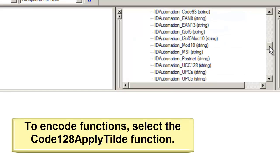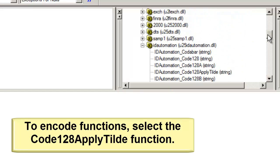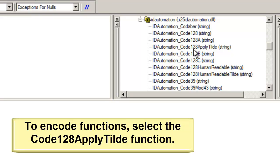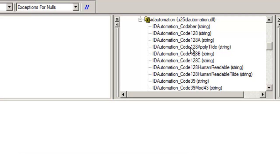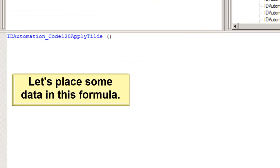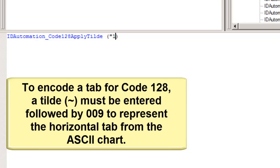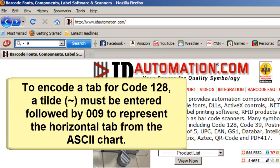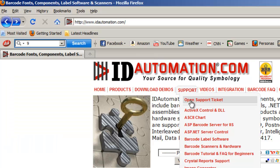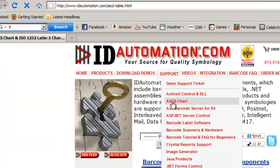To encode functions, select the Code 128 Apply Tilde function. Let's place some data in this formula. To encode a tab for Code 128, a tilde must be entered, followed by 009 to represent the horizontal tab from the ASCII chart.